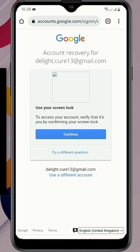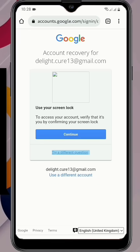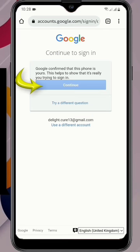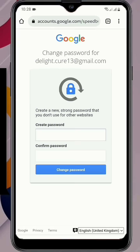Now here Google will ask you to use your screen lock - click on 'try a different question'. Then here you will see 'continue to sign in'. Google confirms that this phone is yours - click on 'continue' and the password reset option will appear.